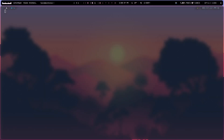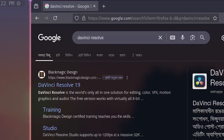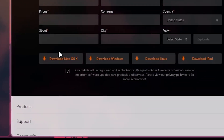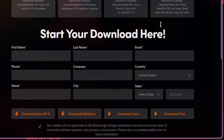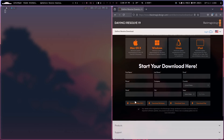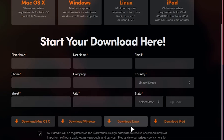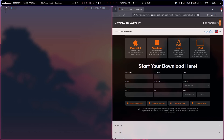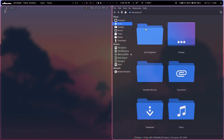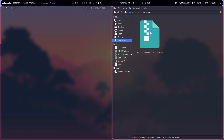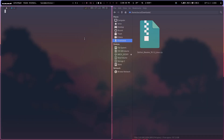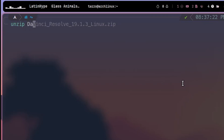So maybe I should go to the DaVinci website. When I went there I first saw a form, and as you can see, I went here and wanted to download it — I had to fill out a form. I don't know if that's necessary, but I did have to fill it out and then hit download for Linux. After pressing it, it downloaded and I've saved it in my downloads folder.